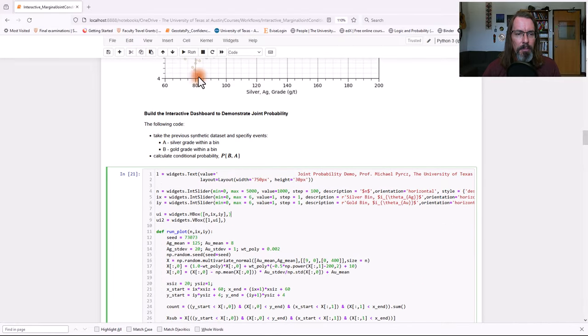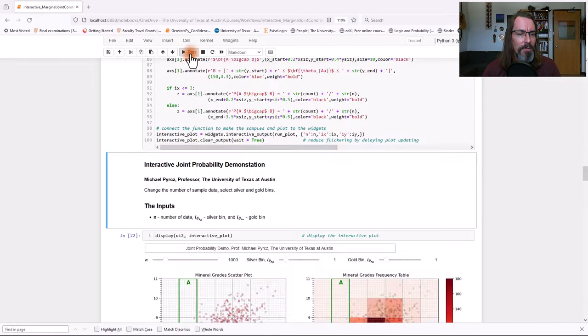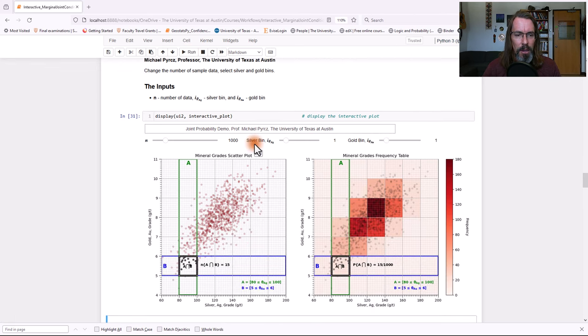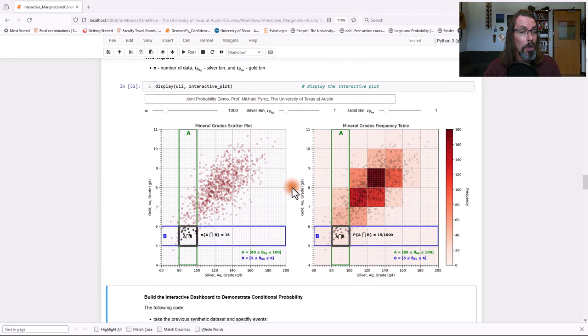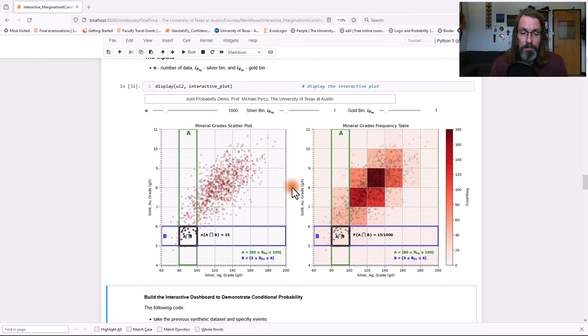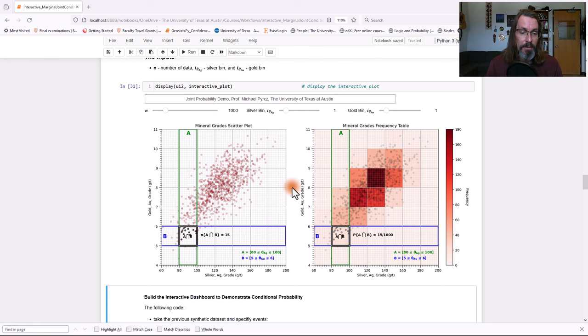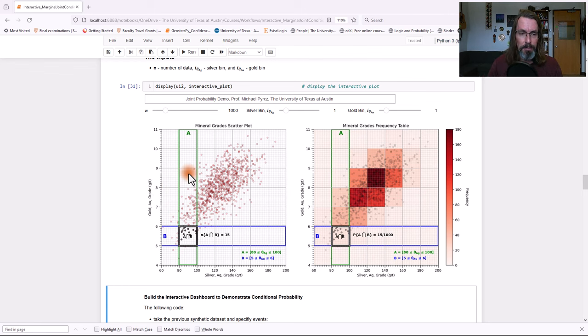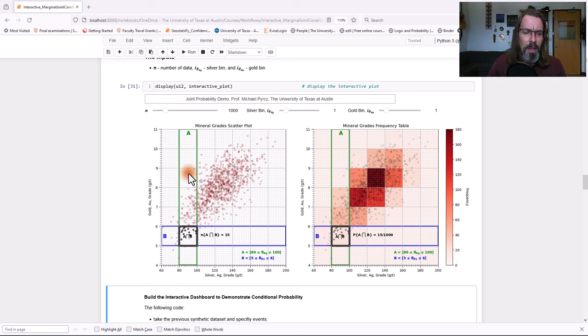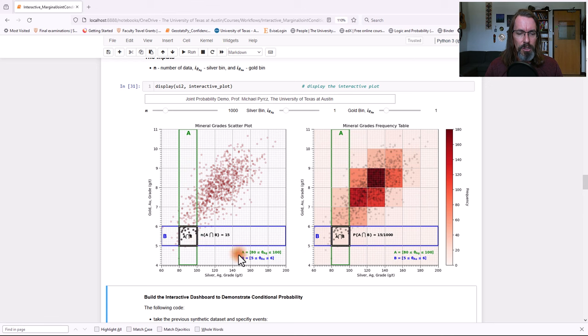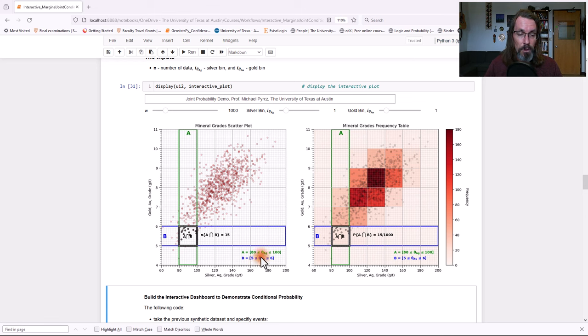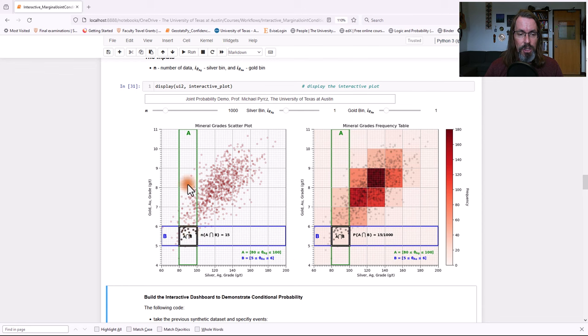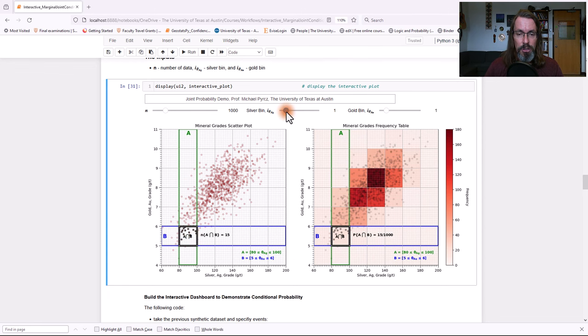Let's go ahead and build an interactive dashboard so we can visualize the concept of joint probability. First of all, let's go ahead and look at this. We have our data shown in this form right here. We've got the gold grade, silver grade, y and x-axis, and we binned it up. We binned it to simplify it so we can say, we can set an A event would be a range of silver grades, and a B event would be a range of gold grades. You'll notice right there, phi is just representing grade.